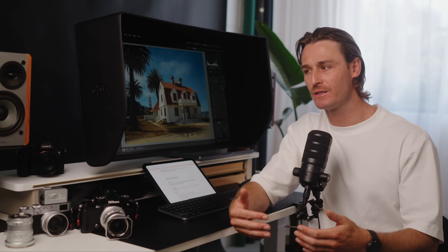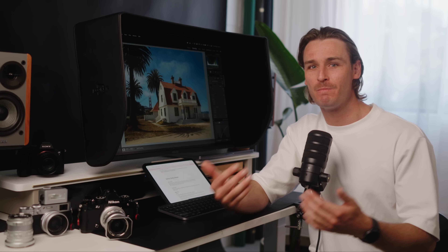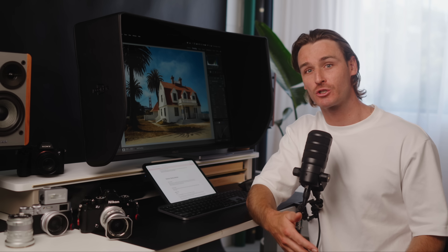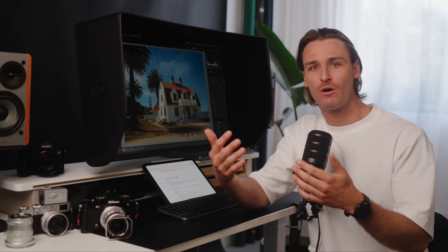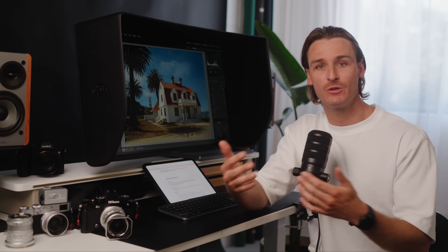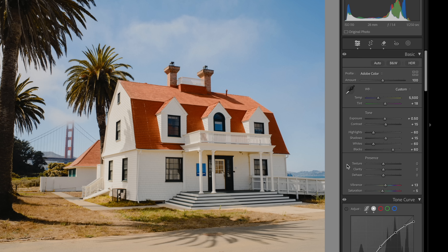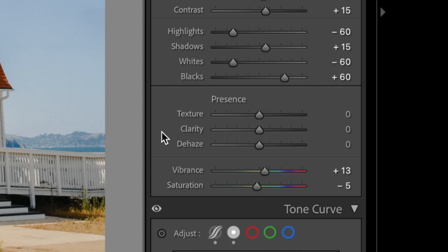Now let's move on to three powerful tools that get a bit mistreated or undervalued. There are definitely some memes about these tools that have resulted in mistrust or lack of confidence using them. What I'm talking about is the Texture, Clarity, and Dehaze sliders.